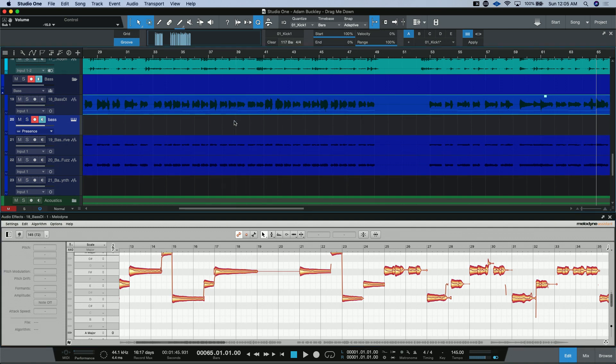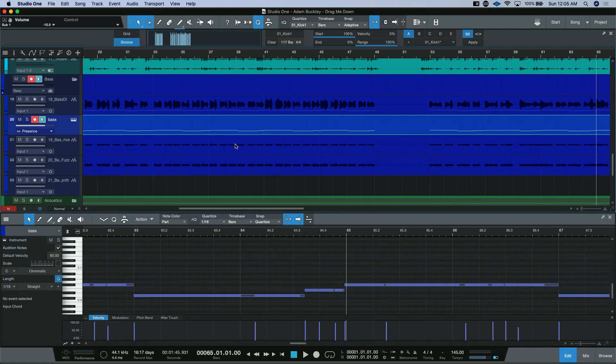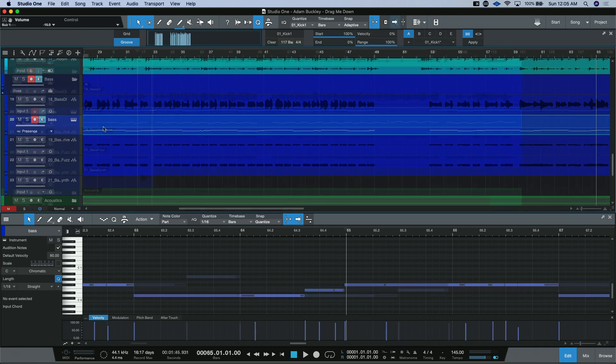I'll go ahead and just put an instance of Presence on here. And then from here, we can click and drag. Now it took just the MIDI information that we created using Melodyne and dropped it onto this instrument channel right here.